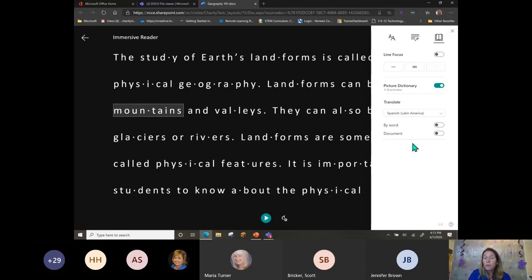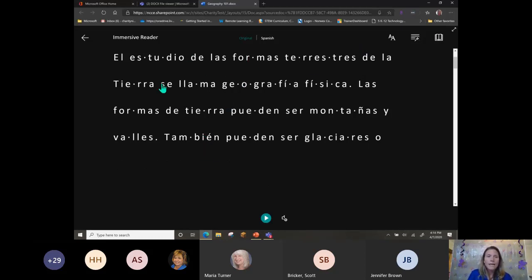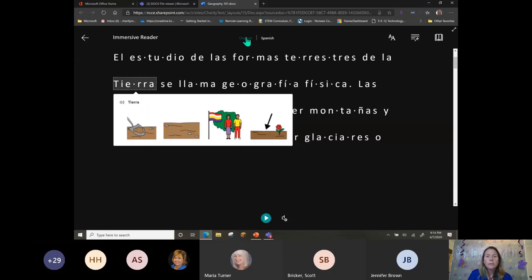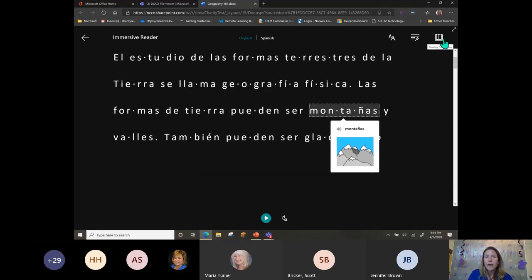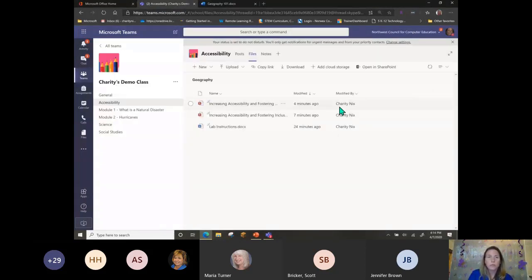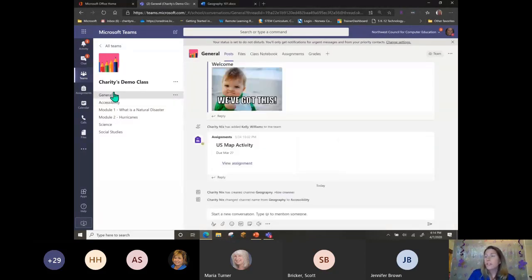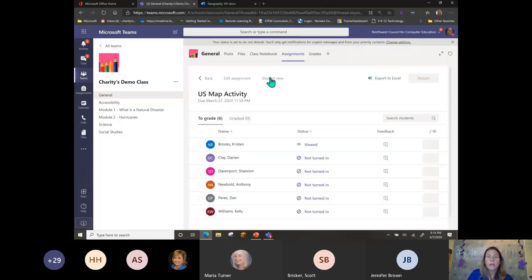We also have Translate right here within the Immersive Reader tools, so anywhere you see Immersive Reader you'll be able to translate that text — by full text or by selection. When I click on a word like 'mountain' and choose Spanish, all of those picture dictionary words now appear in Spanish. Those are your Immersive Reader tools — they are found in Word, they are found in OneNote. I also want to show you another place in Teams you may not be aware of: in Assignments. If I go to my General channel and choose an assignment, I'll show you what students see.